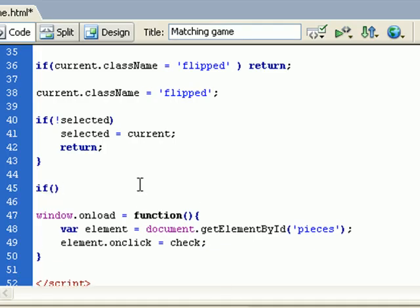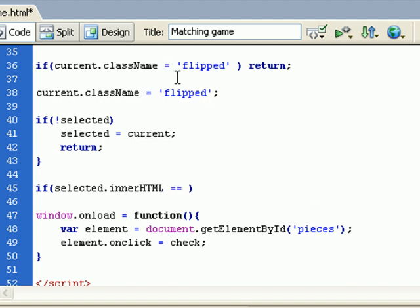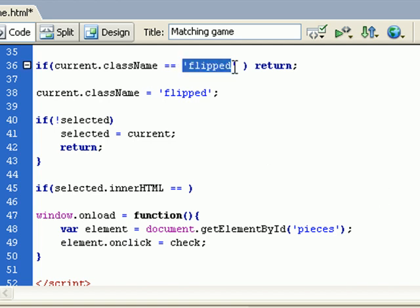So if selected.innerHTML... I have an error, this is two equals because I'm comparing, not assigning.